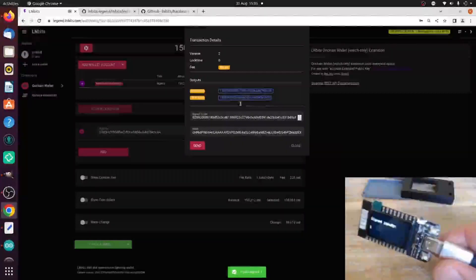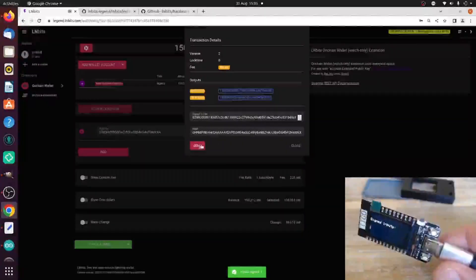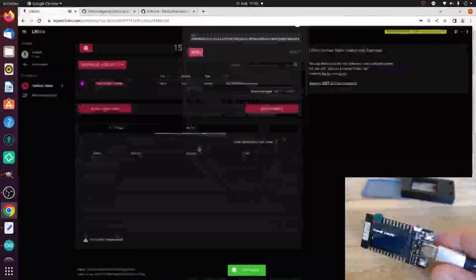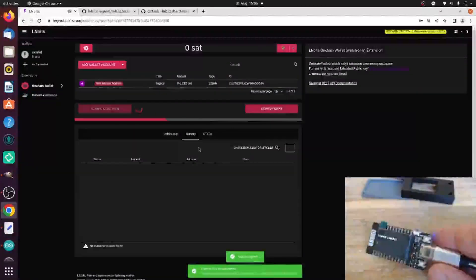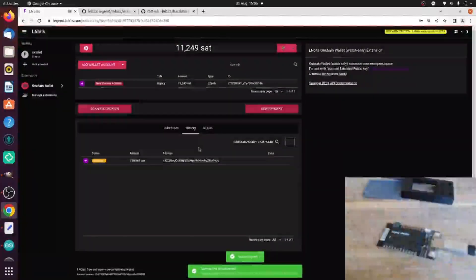And then this is our signed PSBT. When I click Send, it's going to send it to the mempool. And we've sent that to the mempool.